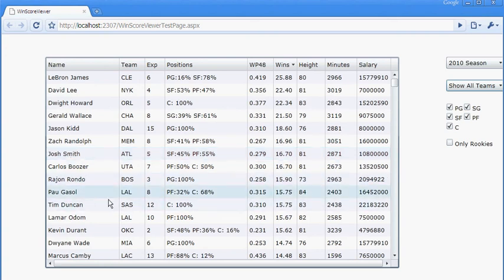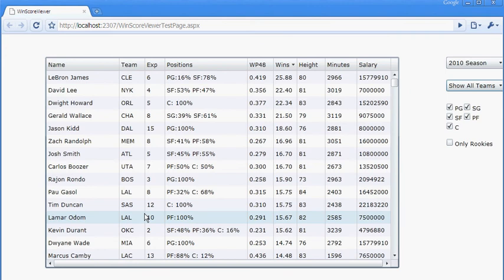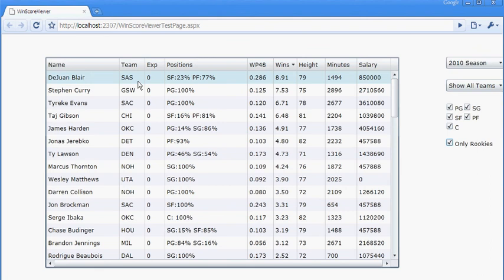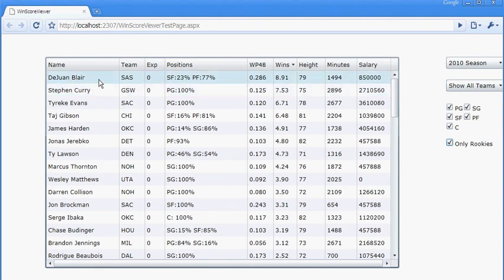You can also show only rookies. And so here we'll notice that the Rookie of the Year, in my opinion, or at least according to my configuration of positions, is Jawan Blair. Part of that's because part of the time he's considered a small forward. He's actually pretty short for a power forward.